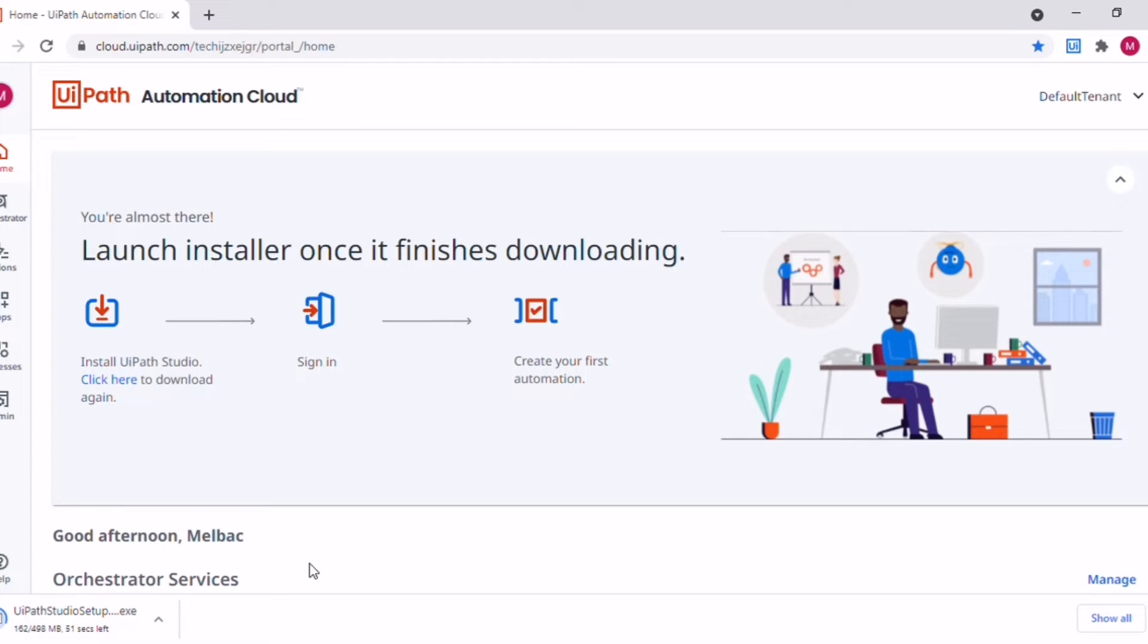The software is around 450 MB. Maybe approximately it will take five minutes to get it downloaded.